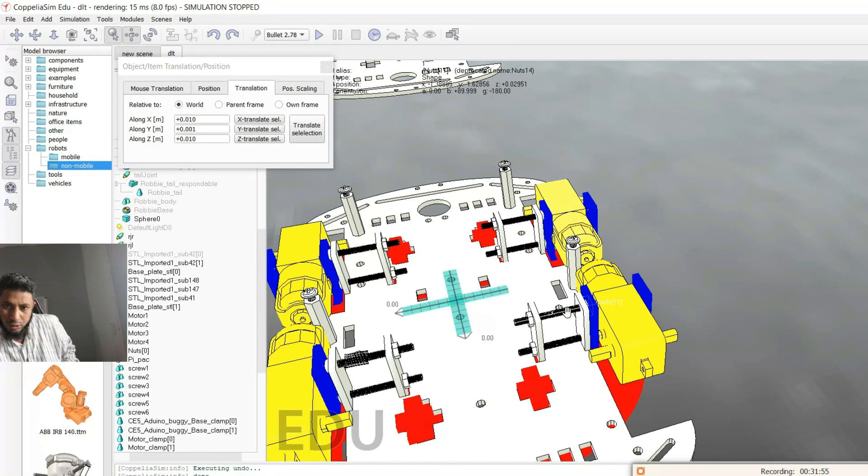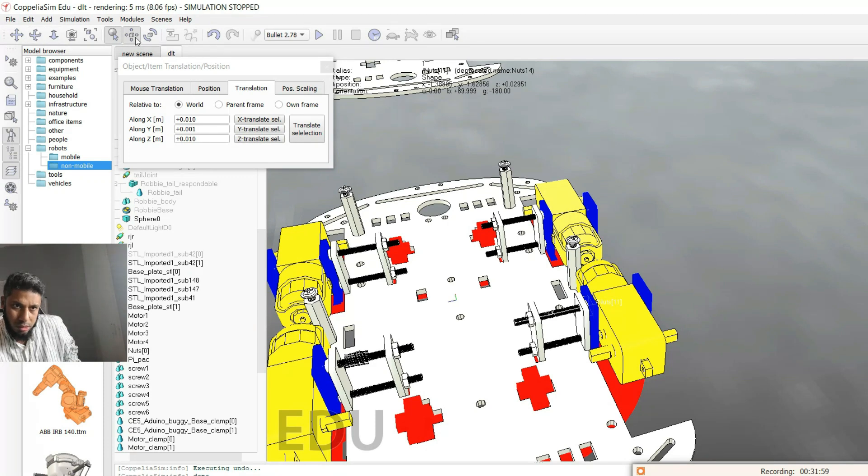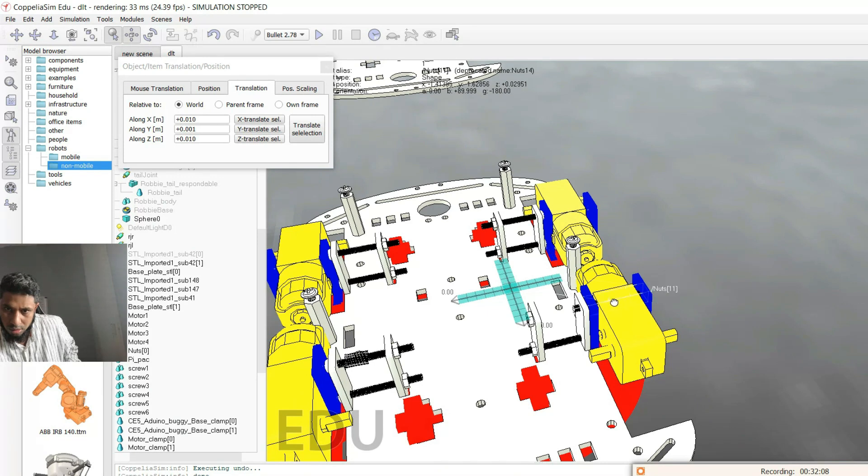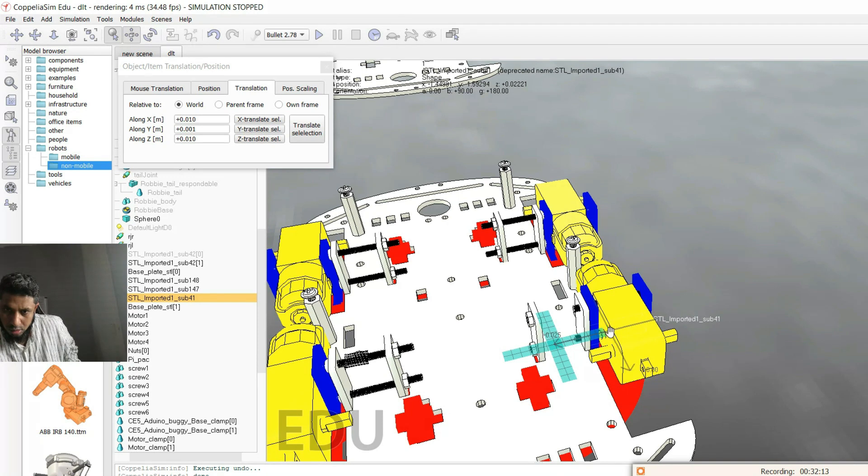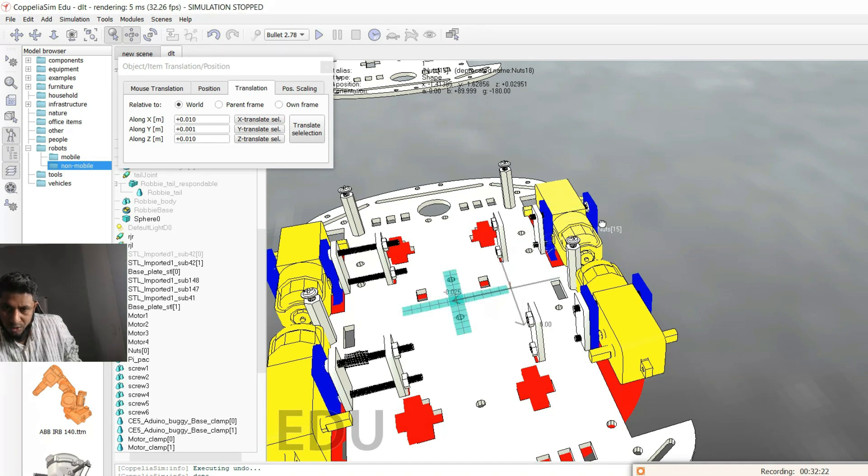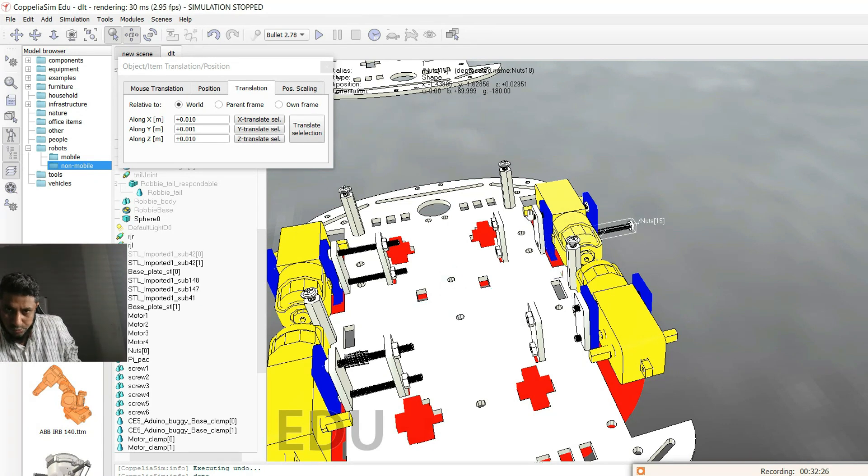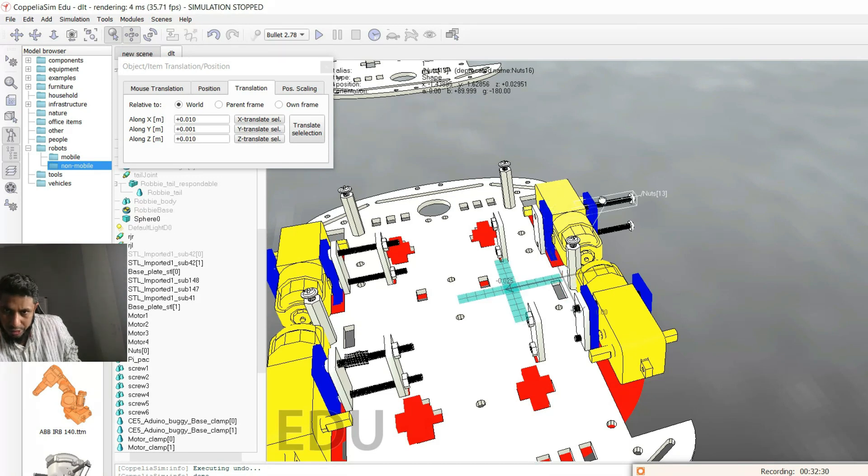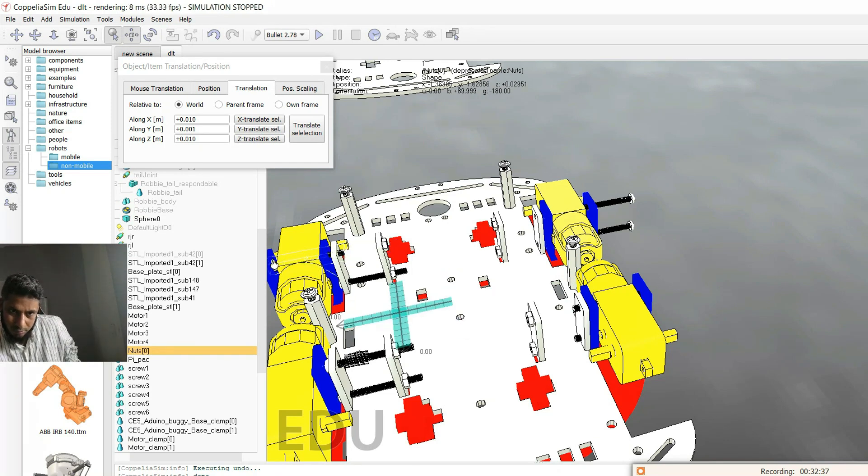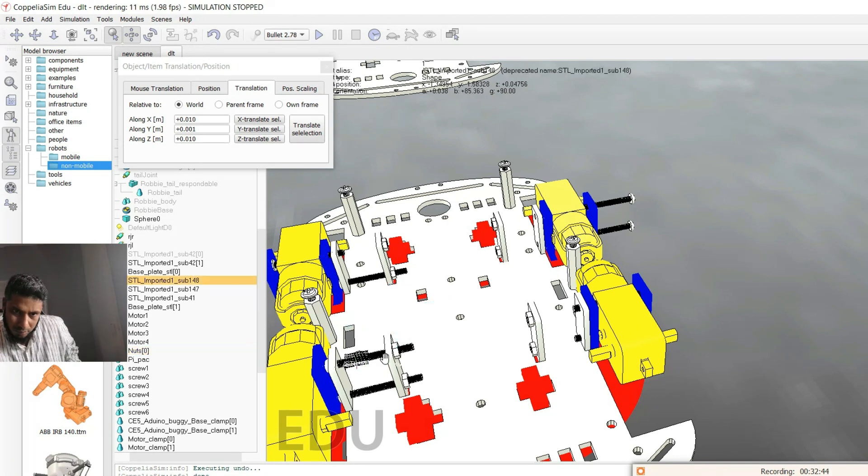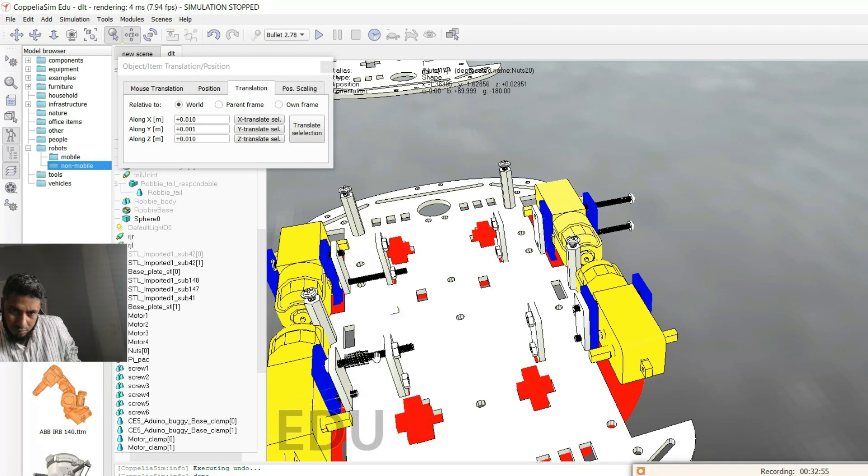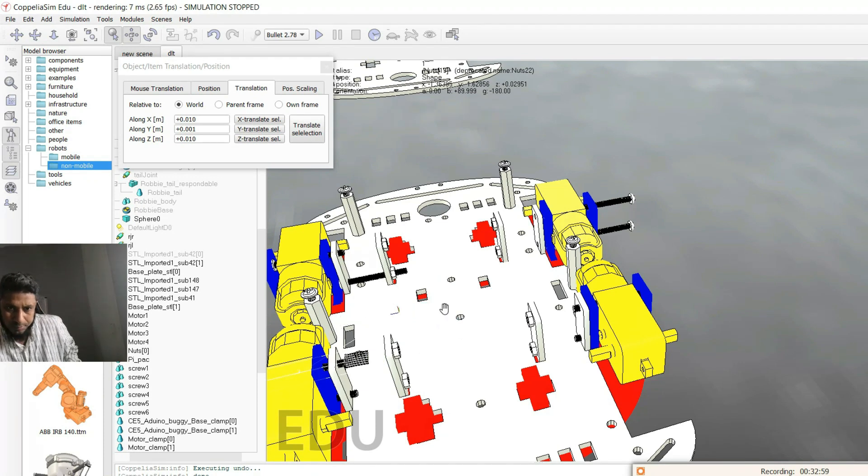This is the beauty of CoppeliaSim, that you can do so many things which otherwise you would not be able to do in this more visually pleasing way.